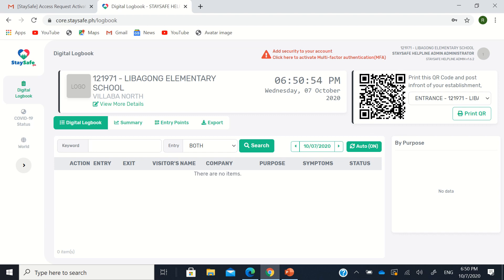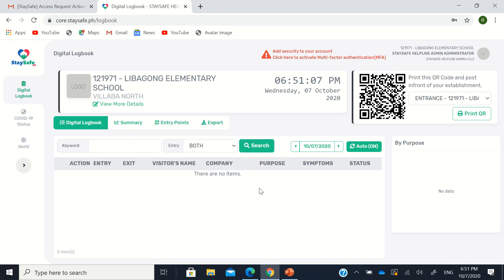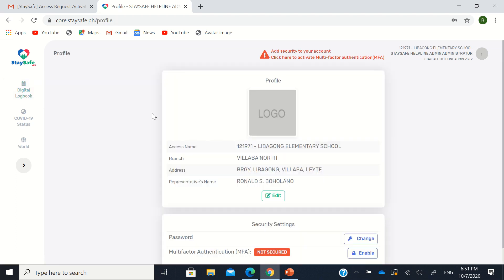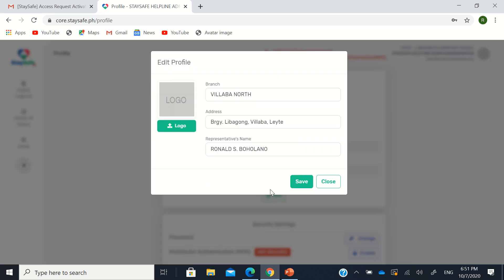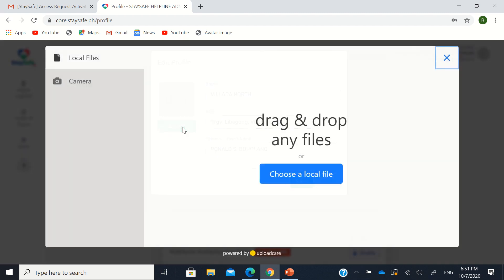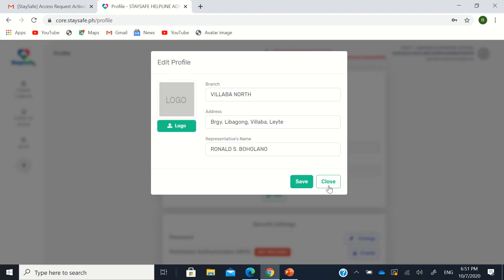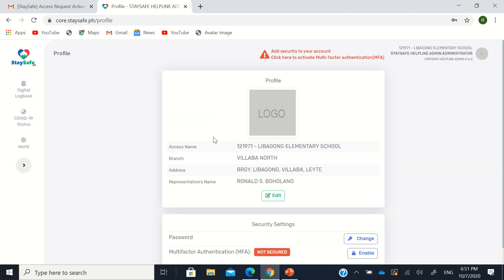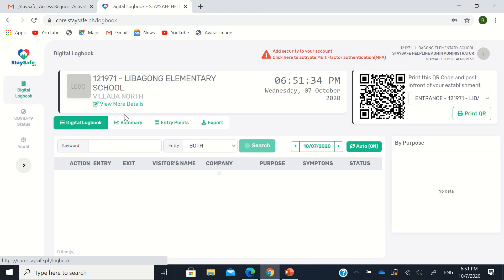There's a QR here. That is what we call the organization QR. So that's what you'll print and place at the gate of your organizations or your institutions. Then let's go to view more details after this. View more details, you need to put a logo there. So just edit that. So example like this. Just click on logo and choose a local file for your logo. Okay. Then just save. But for now, just leave it there. So just go back to the digital logbook.